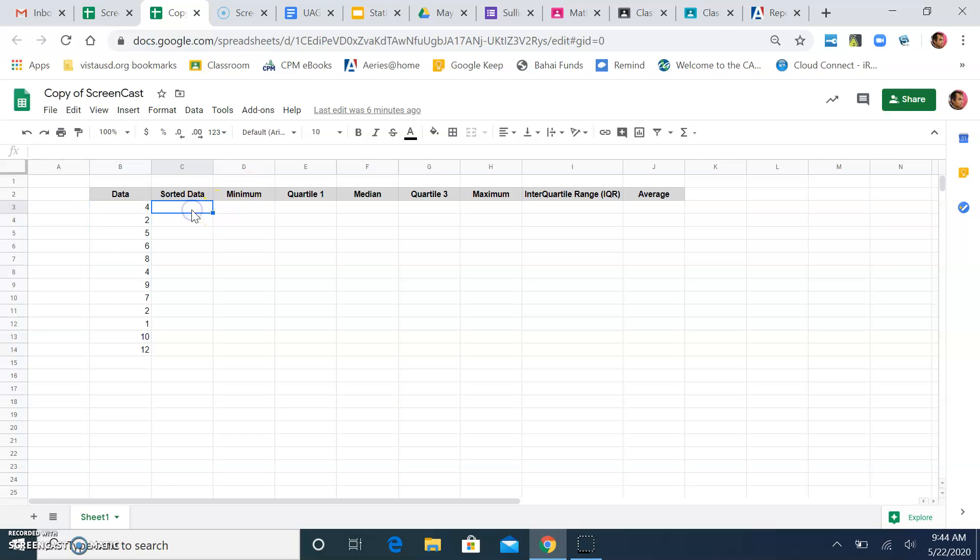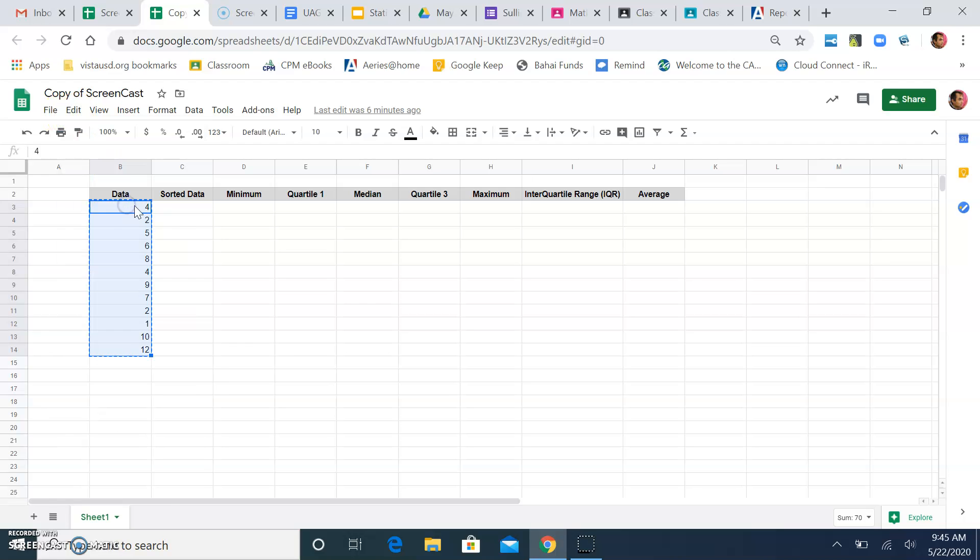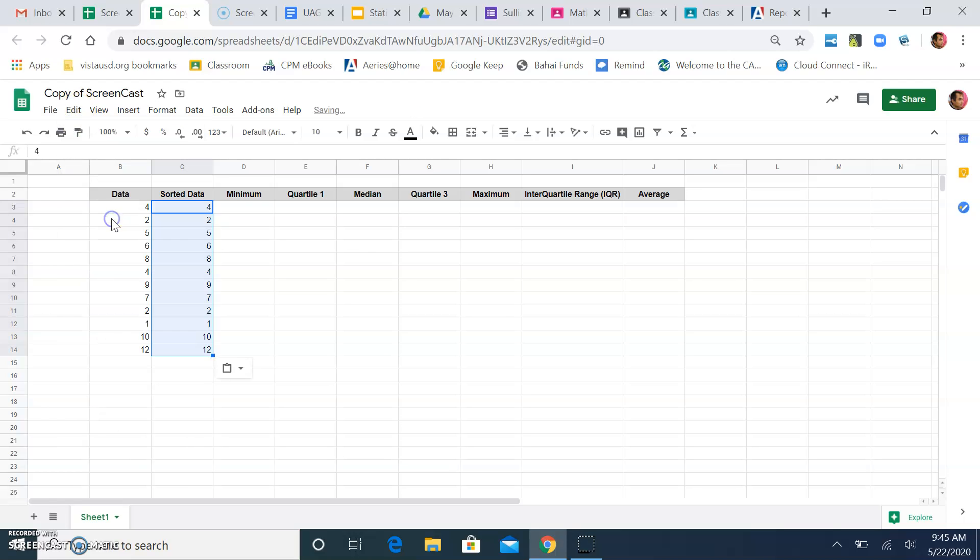The first thing we might want to do is sort the data. So, you can take out the data, copy it. The way you can copy it is you click Edit, Copy. And then you can paste it here by clicking Edit, Paste.